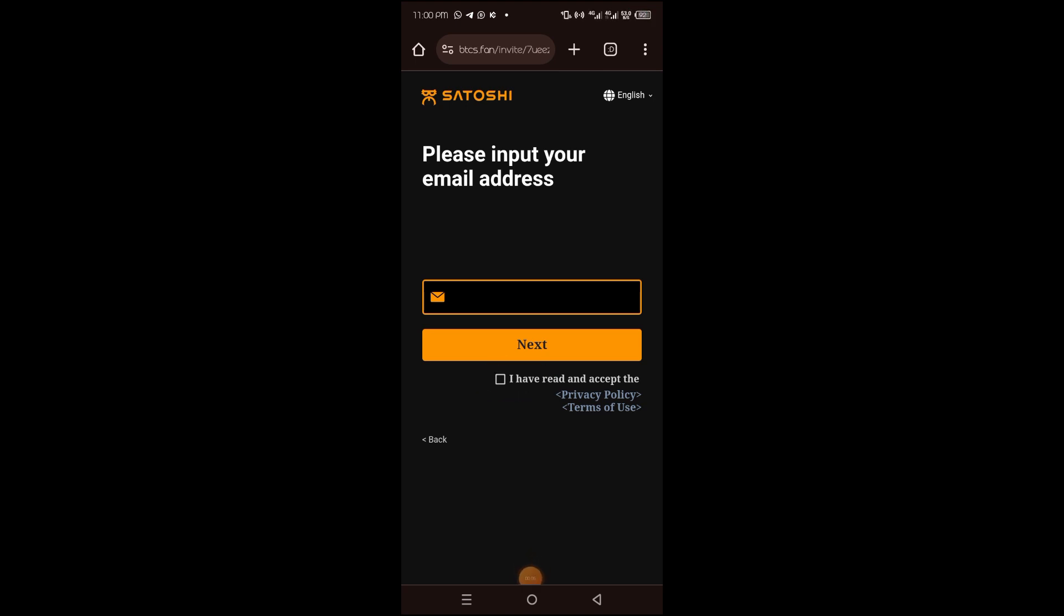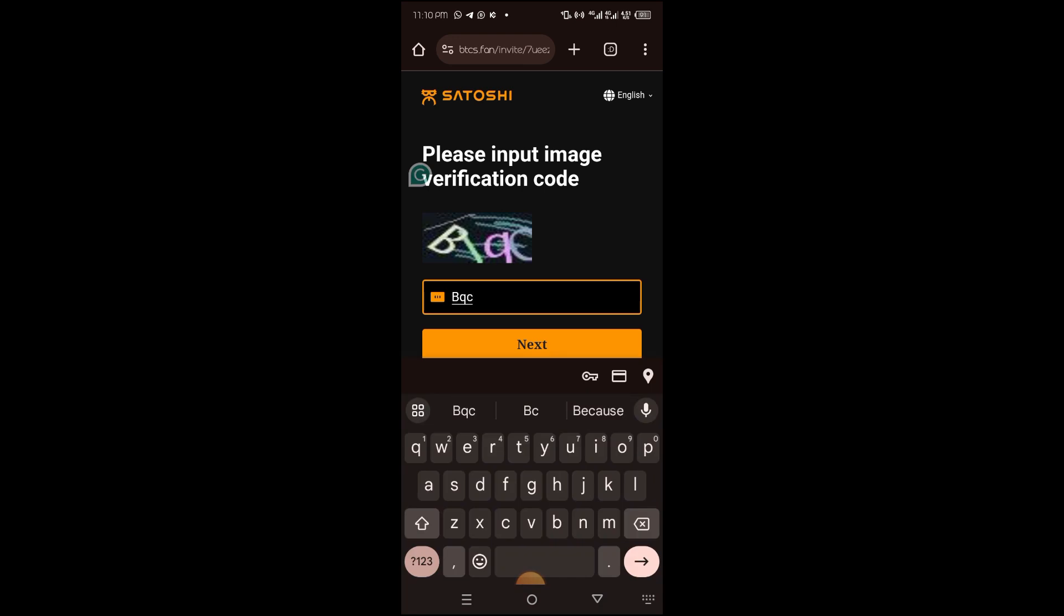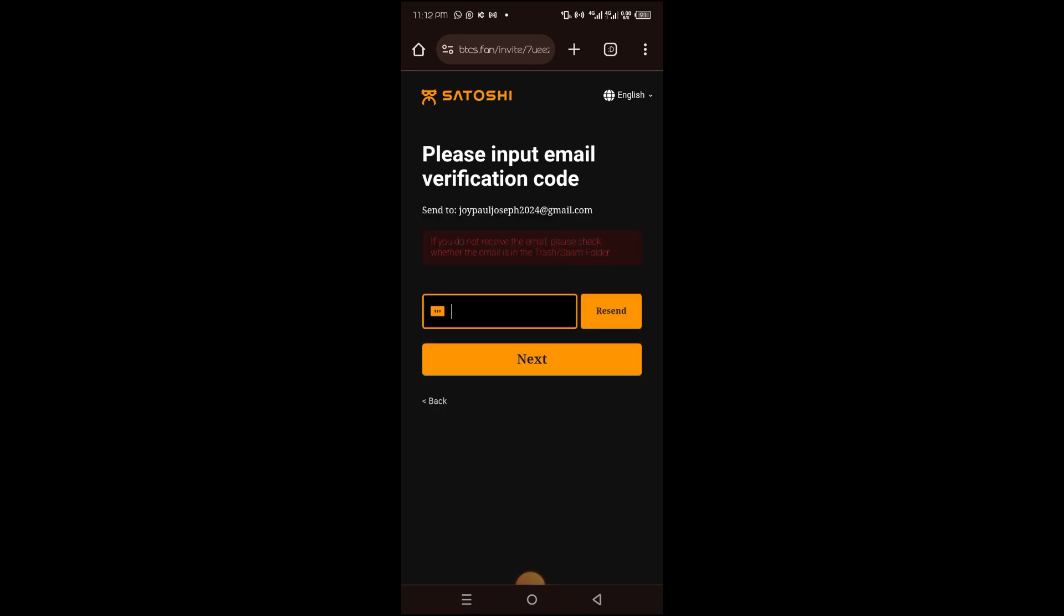On the next page, we are asked to input the image verification code displayed below. So go ahead and input it, and then when you are done, click on next to proceed.